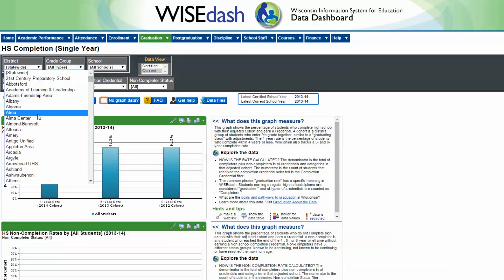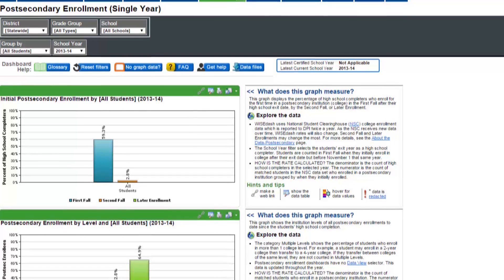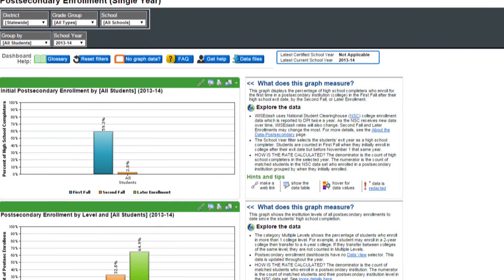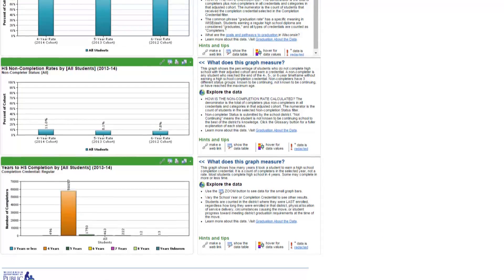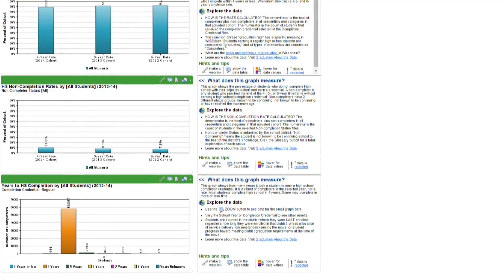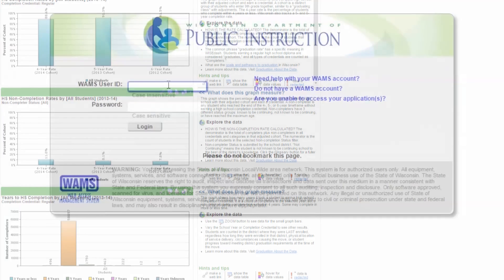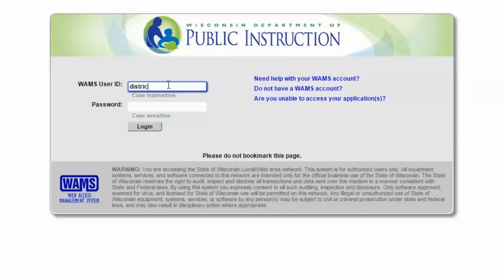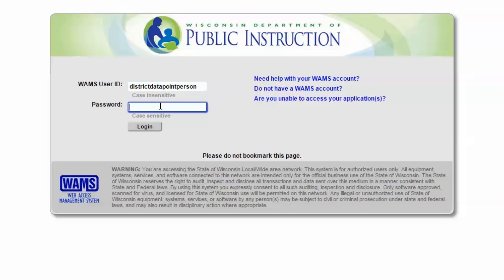There are actually two WISEdash portals. The public portal includes no specific student information, only summary data by school, district, state, or subgroup. The other portal, which does include student data, is only accessible by school district staff who are officially designated by their district administrators.